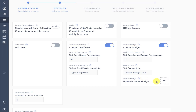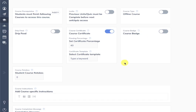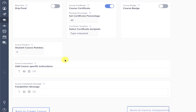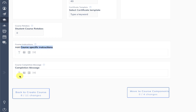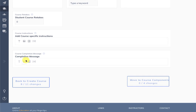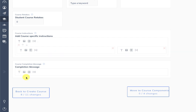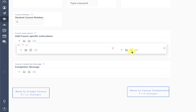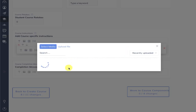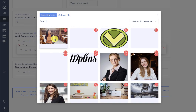Then you can enable a course badge. There is also student retakes, and if you want to add any course-specific instructions or a completion message you can add them using the same editor interface. The editor also supports columns — you can create various column layouts, where the editor will clone itself into column parts so you can build your content accordingly.